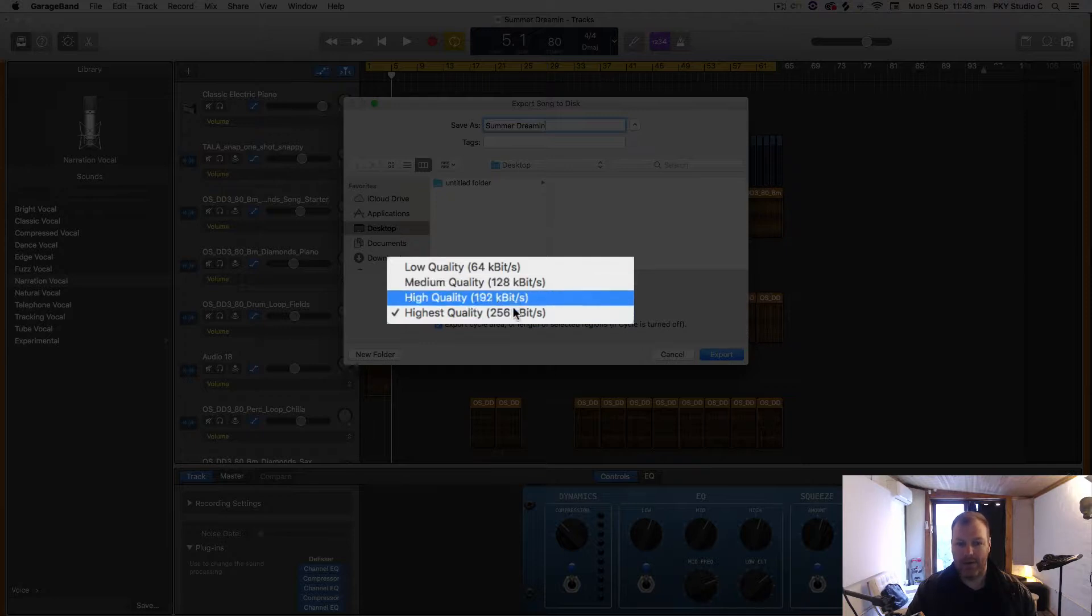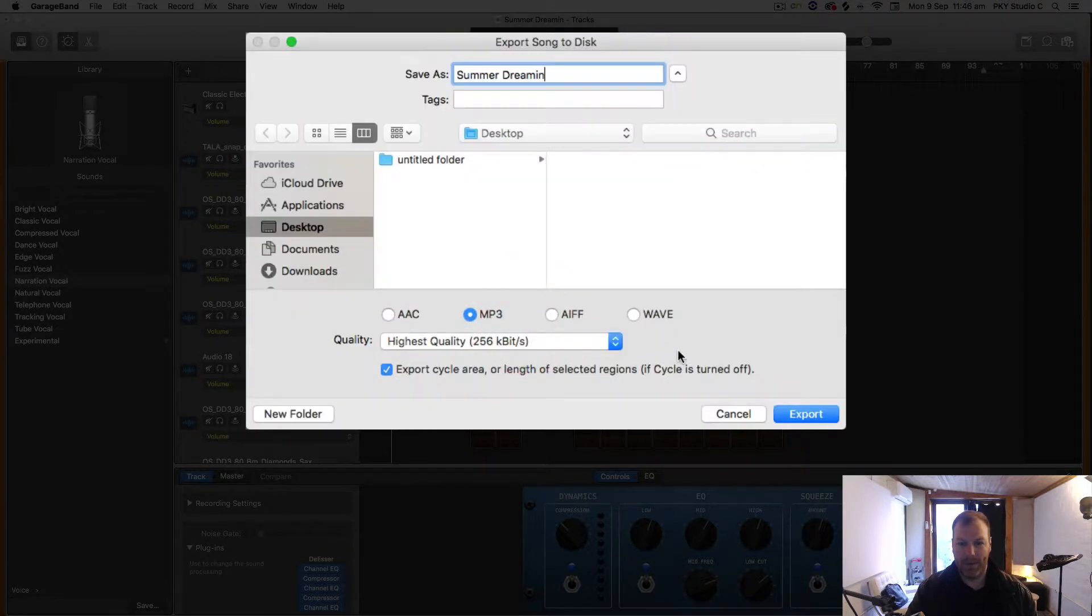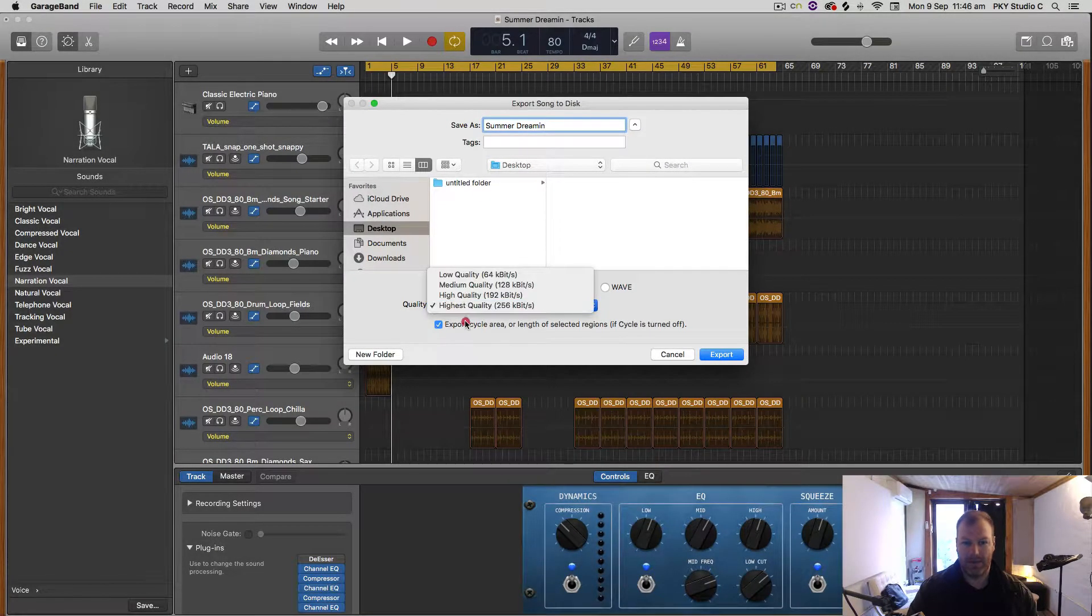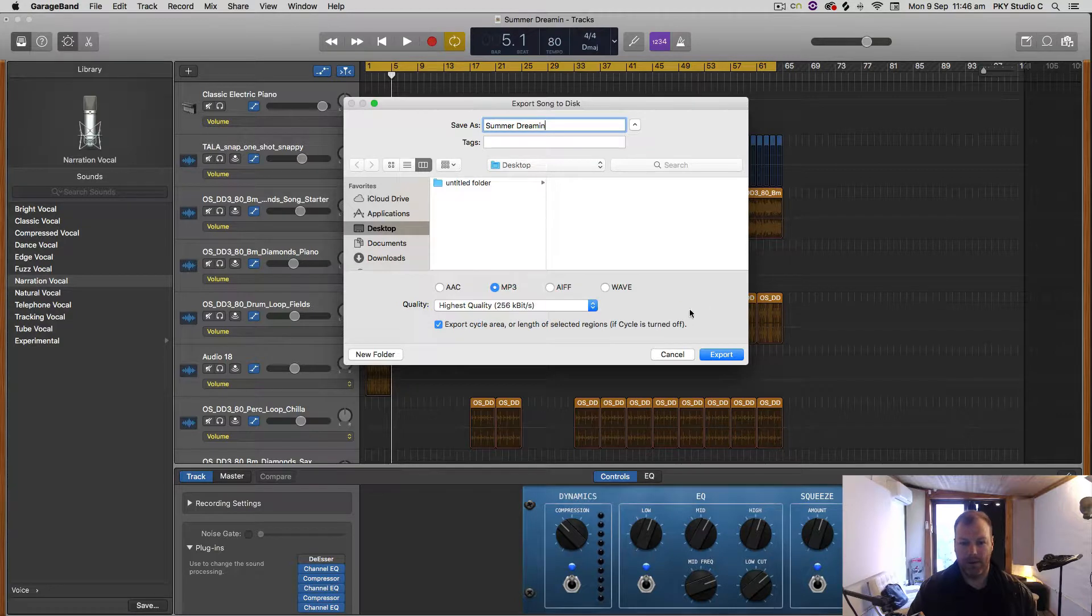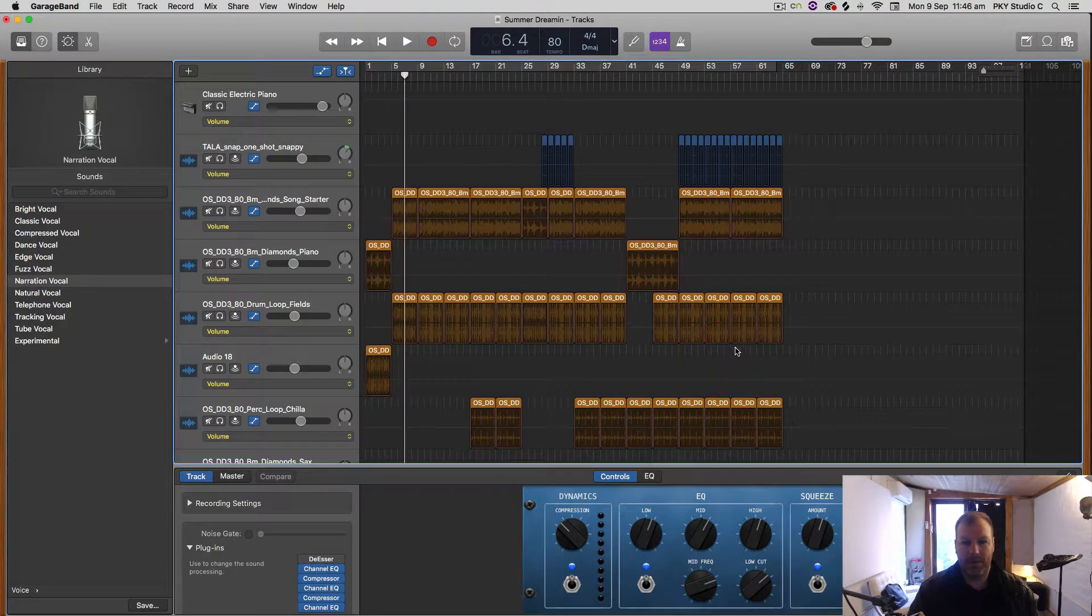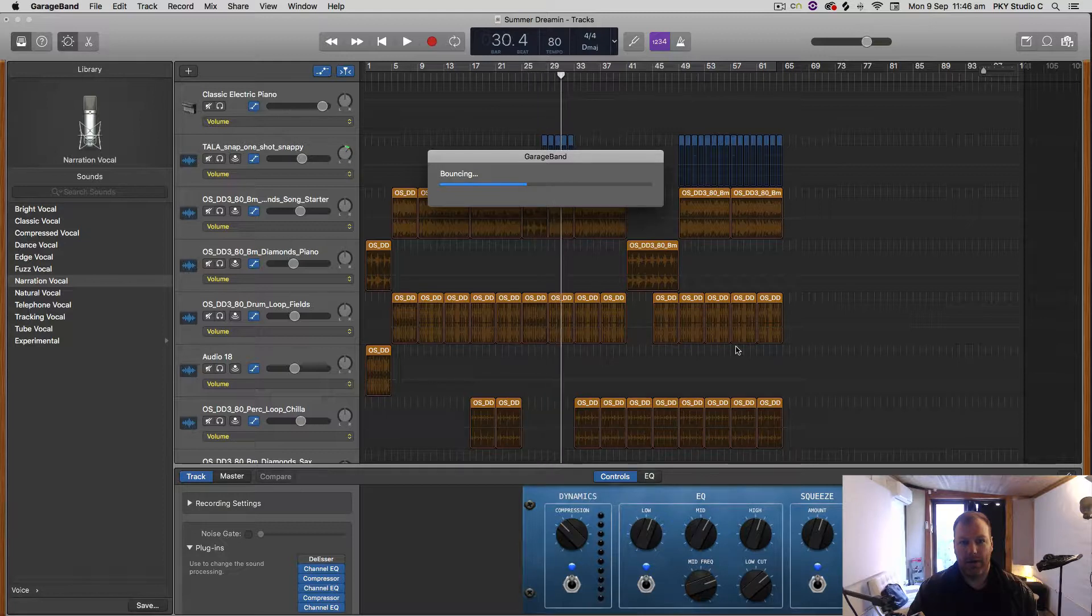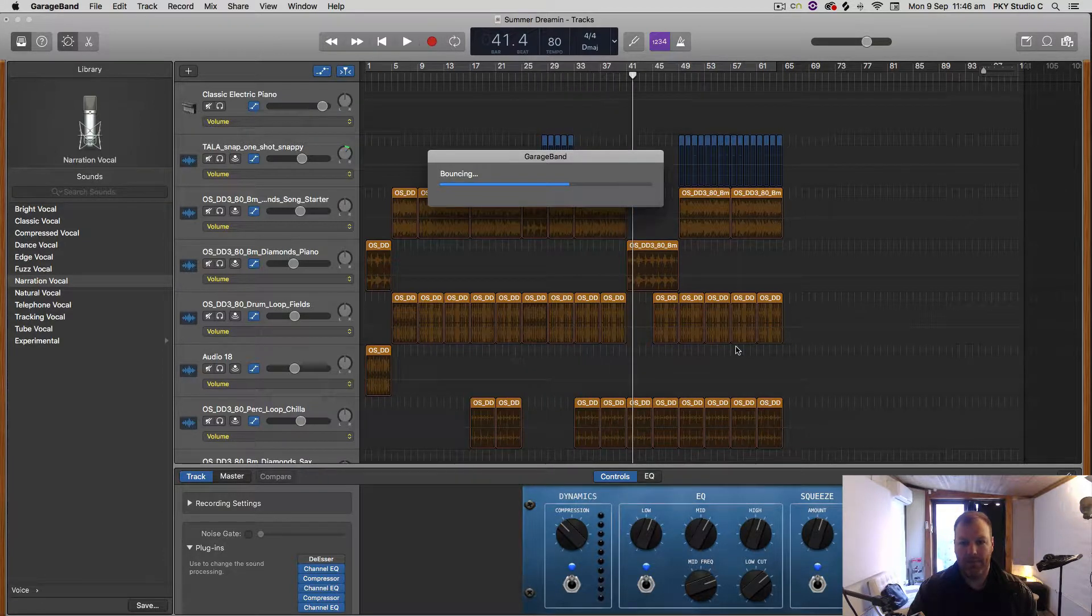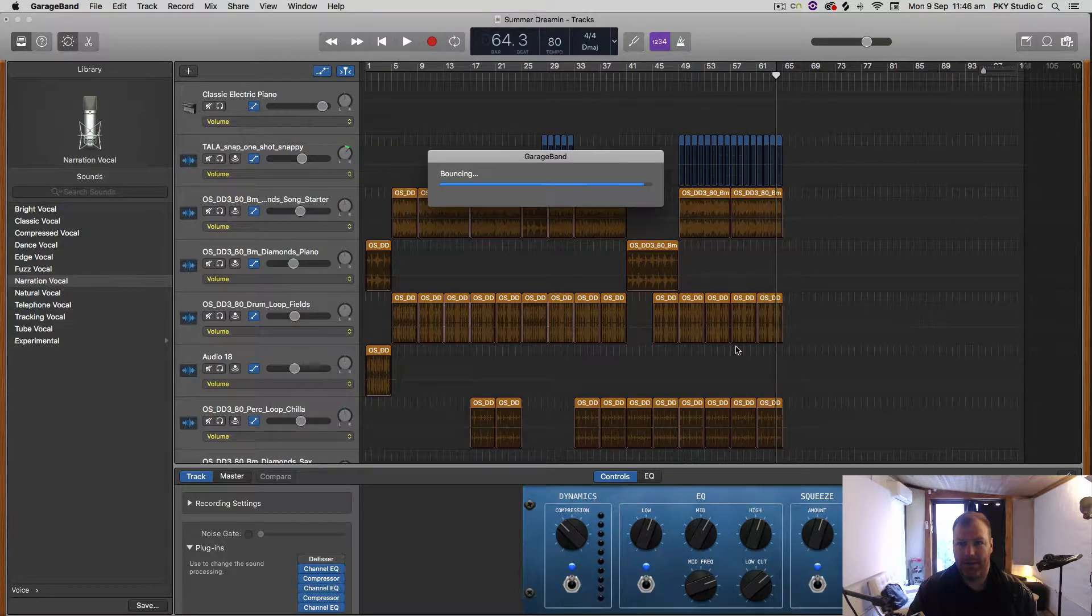That will create a smaller file, but with broadband internet and cheap hard drives these days, you just don't need to go any lower than the highest quality, really, in my opinion. When I hit Export, it's going to do an offline bounce for me, so it's not going to play the song—it's just going to go as fast as the processor can handle it.